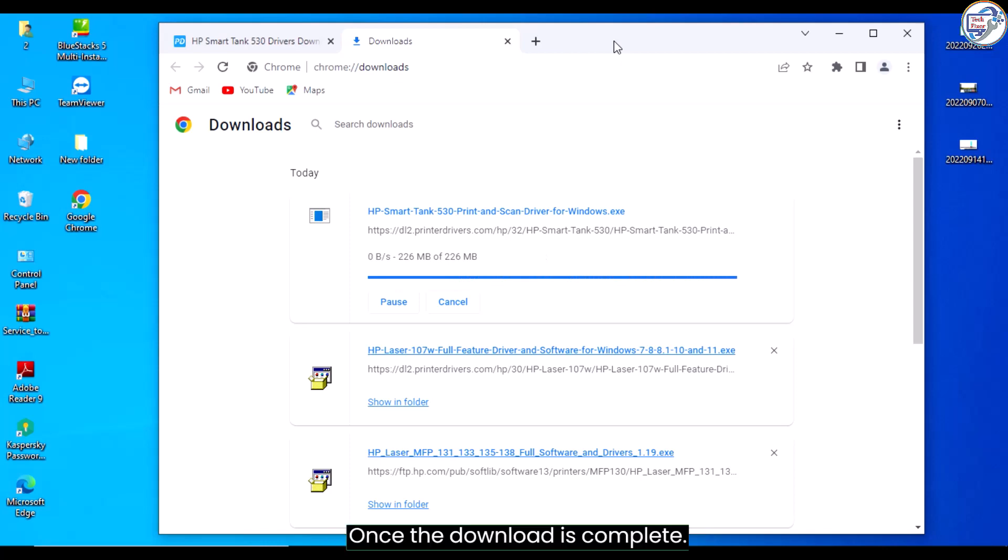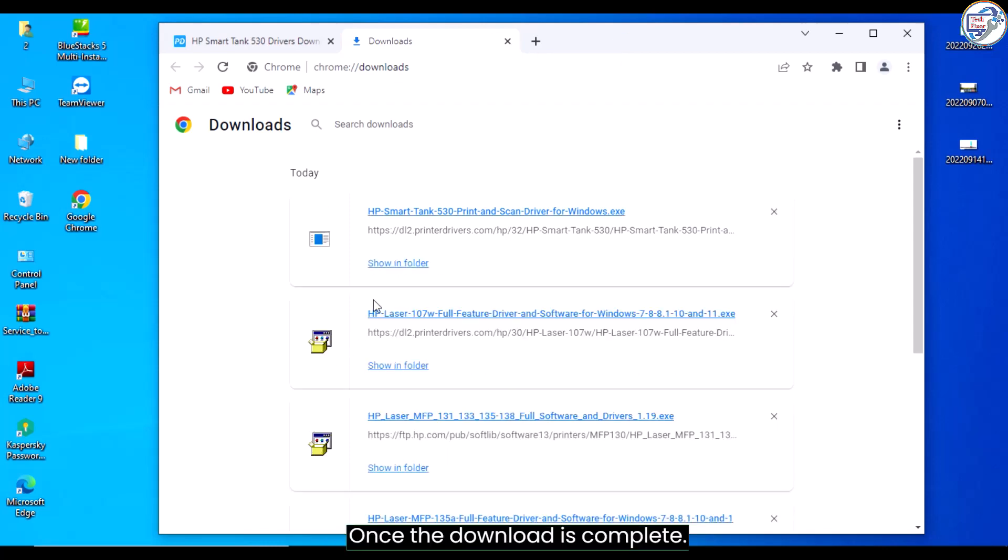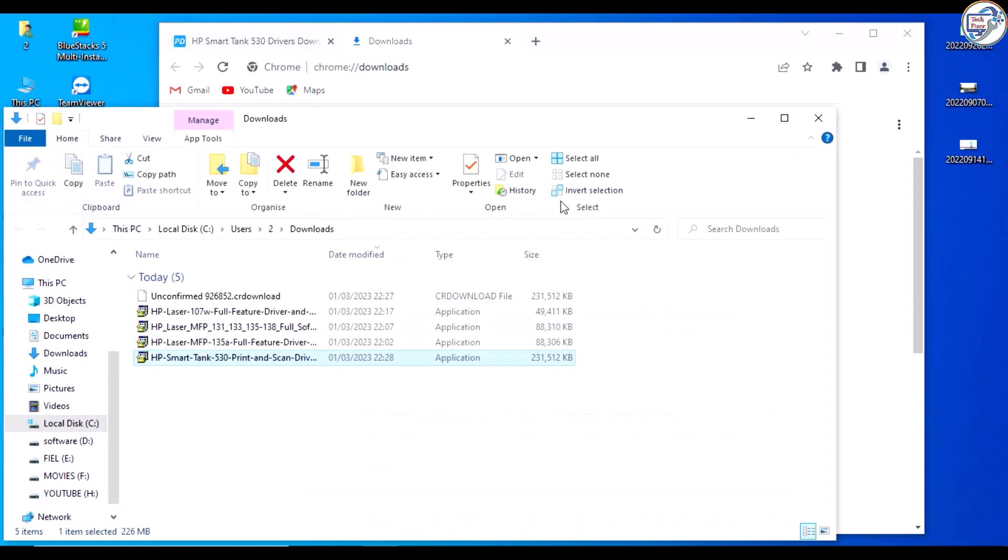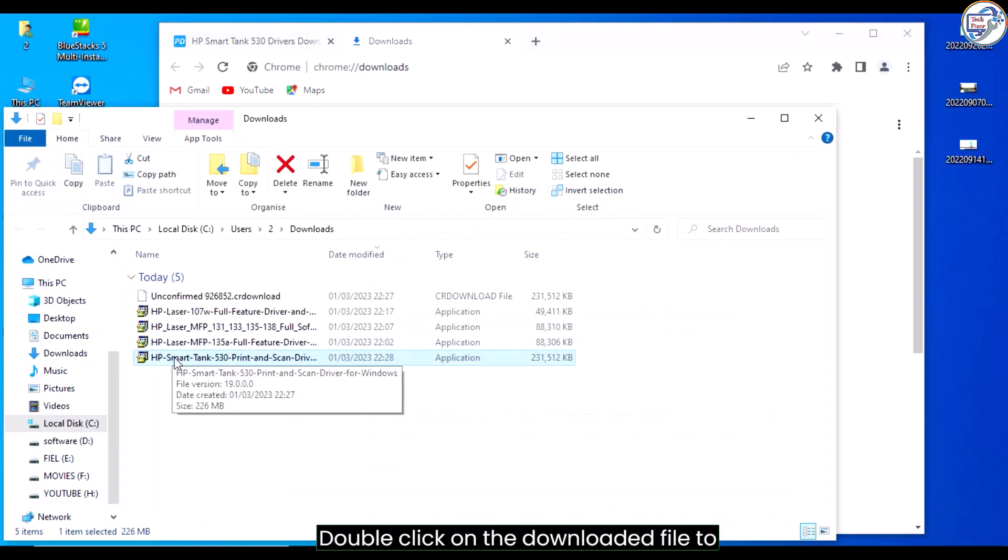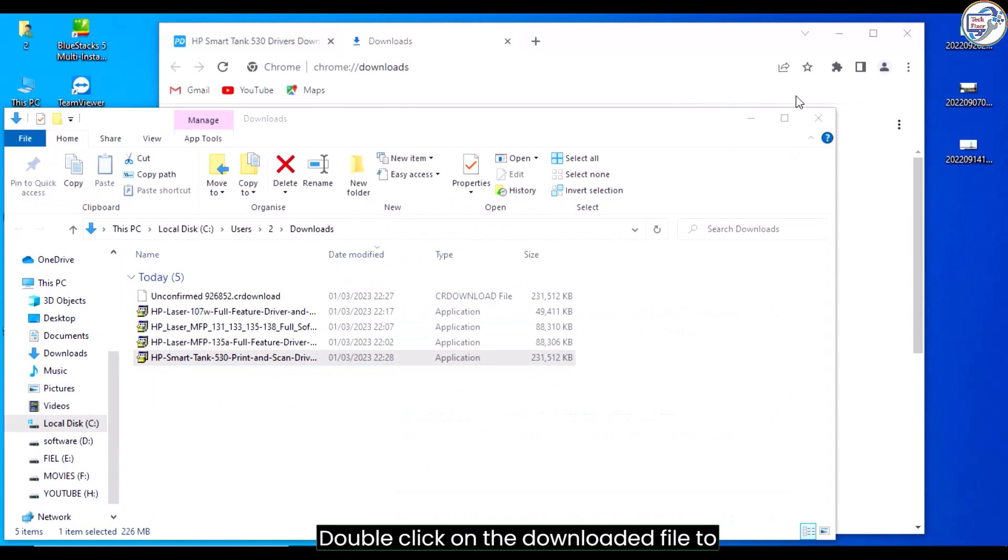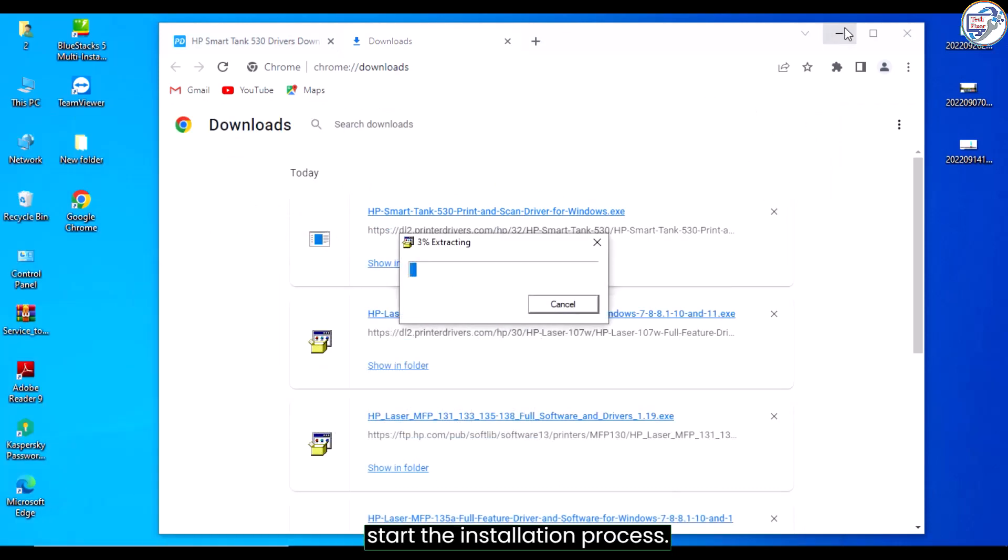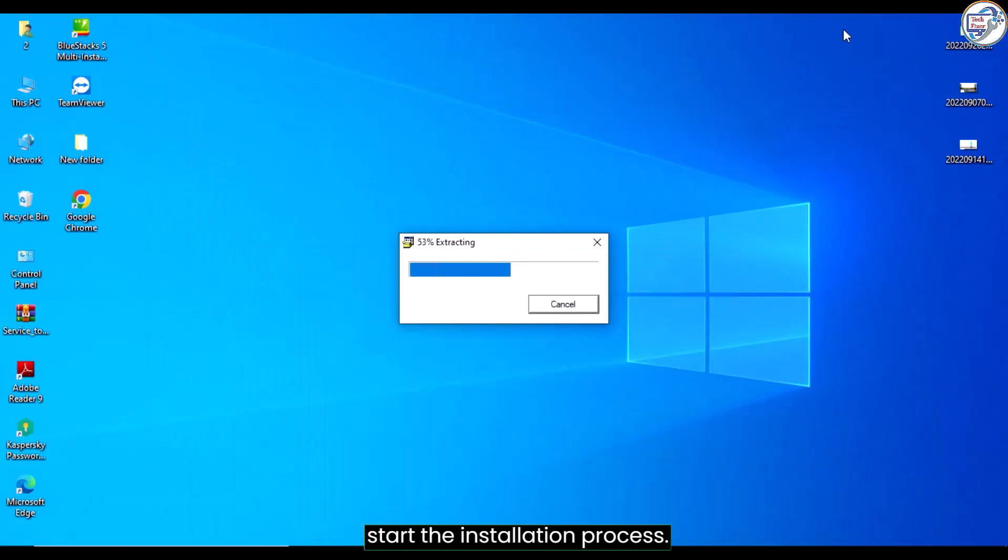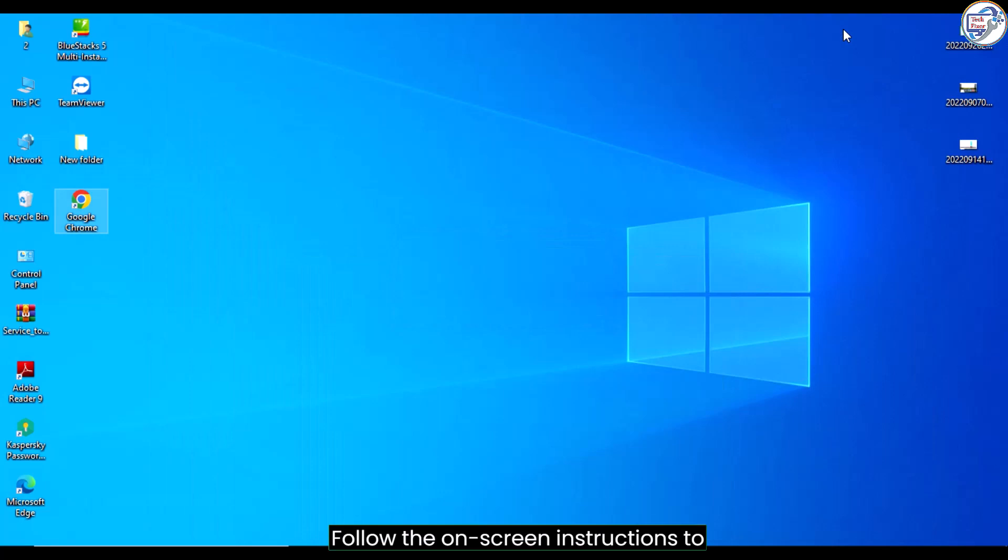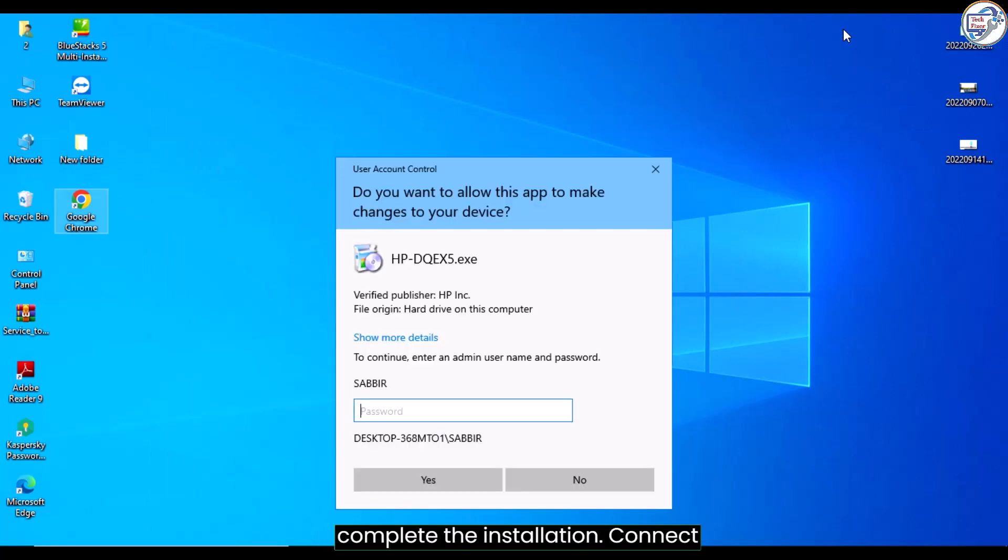Once the download is complete, double-click on the downloaded file to start the installation process. Follow the on-screen instructions to complete the installation.